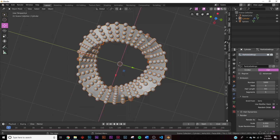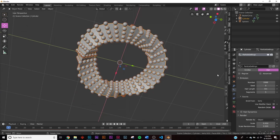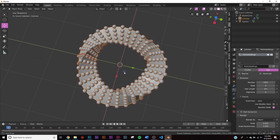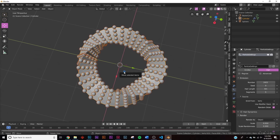Go up on the particle count number and bring it up until all those spots fill in. Now we don't have any missing pieces and we can start animating.